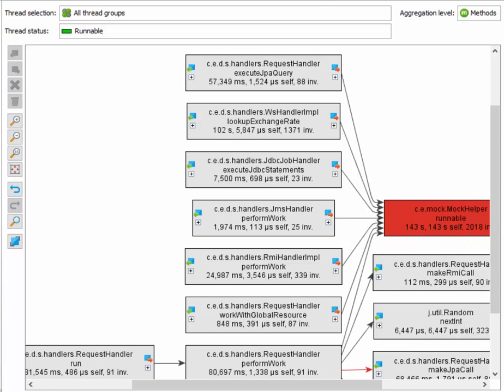As you can see, the method graph is completely method-centric, whereas the call tree analyses limit the displayed data to a particular selected method.